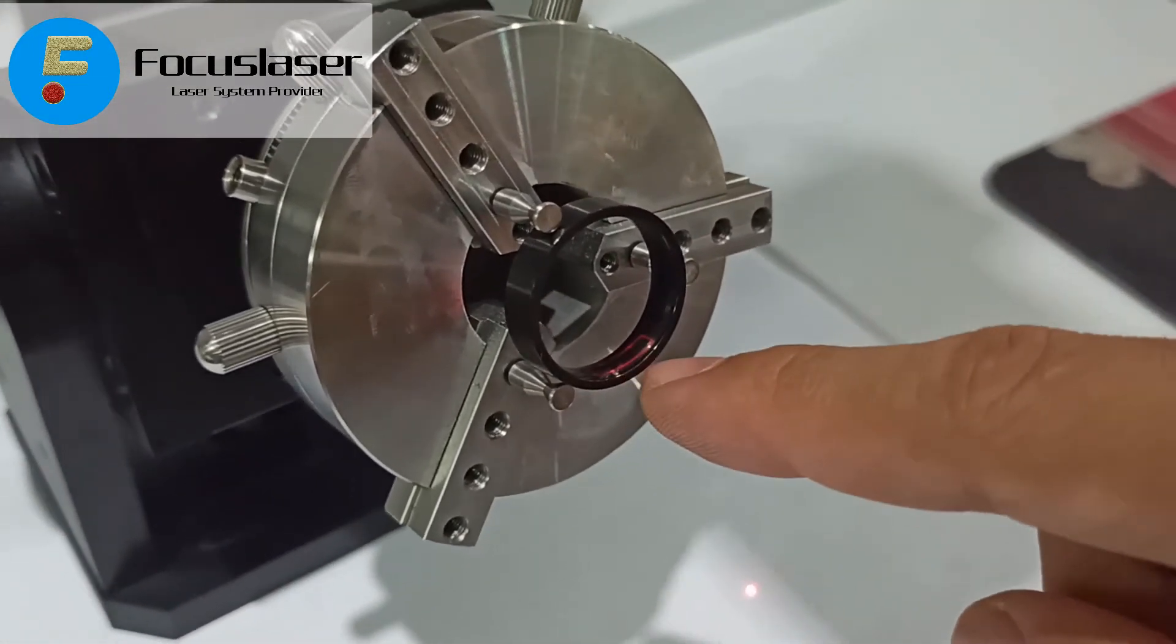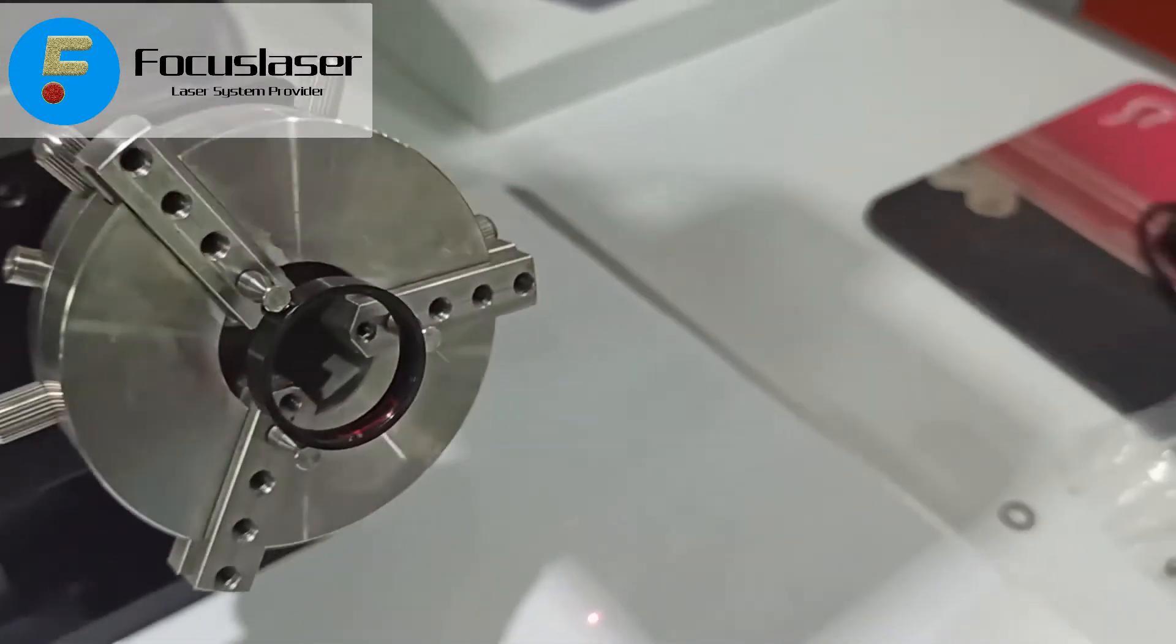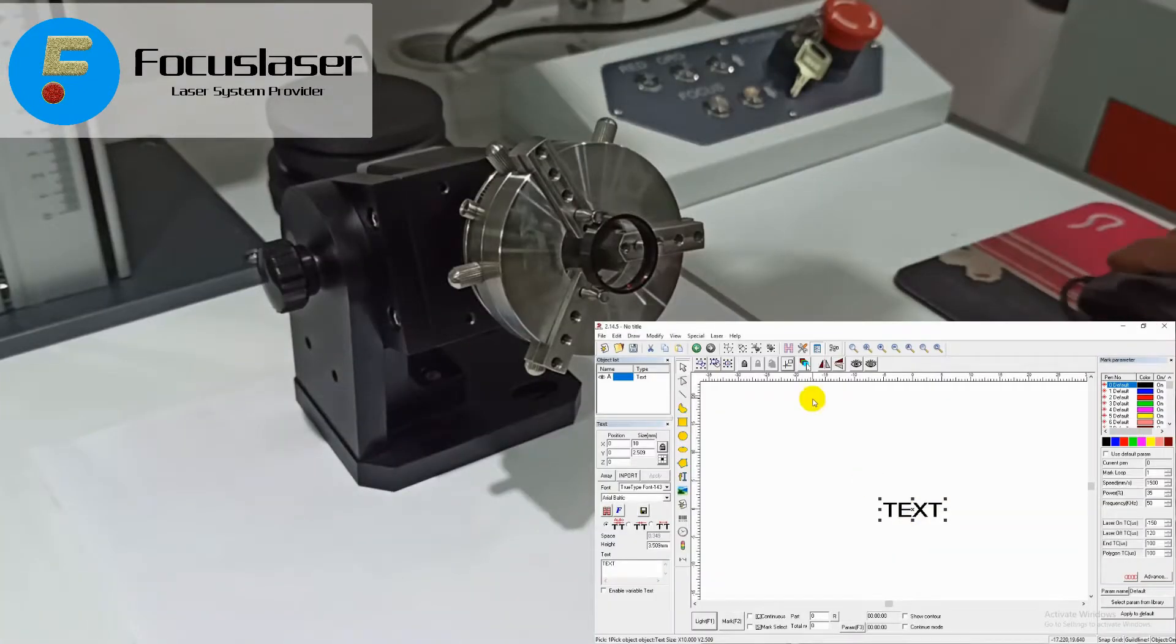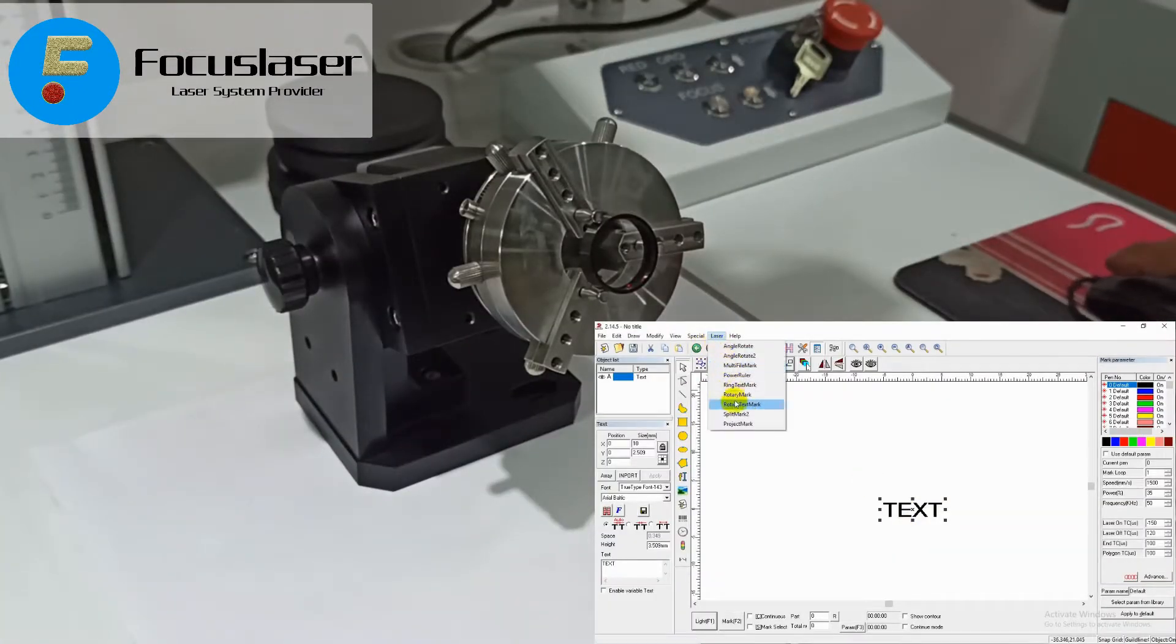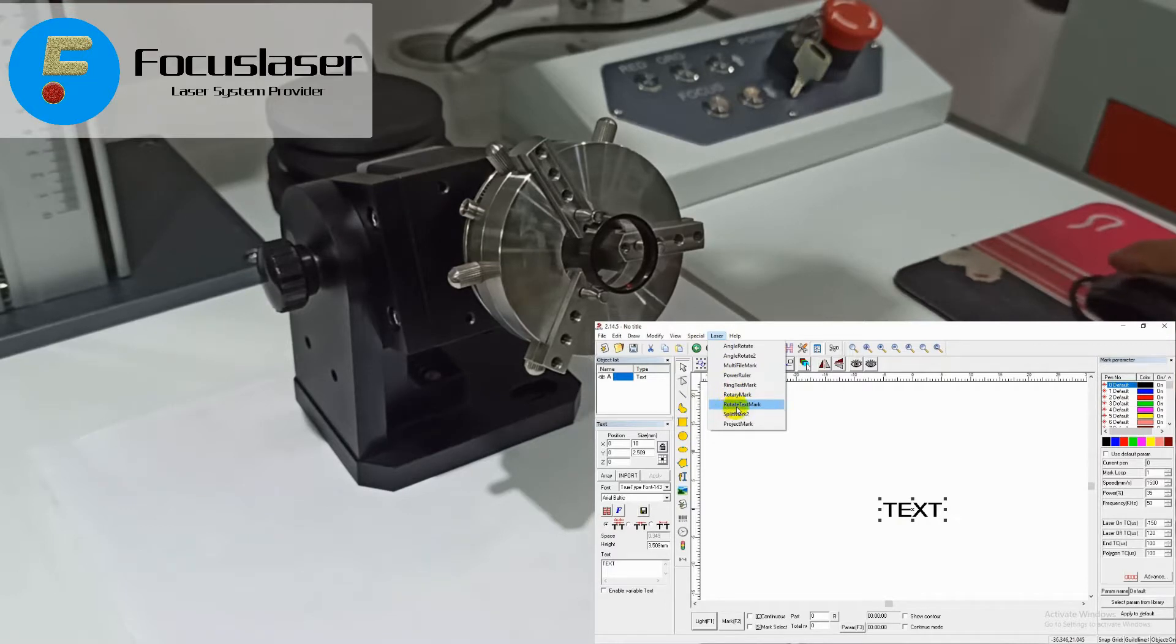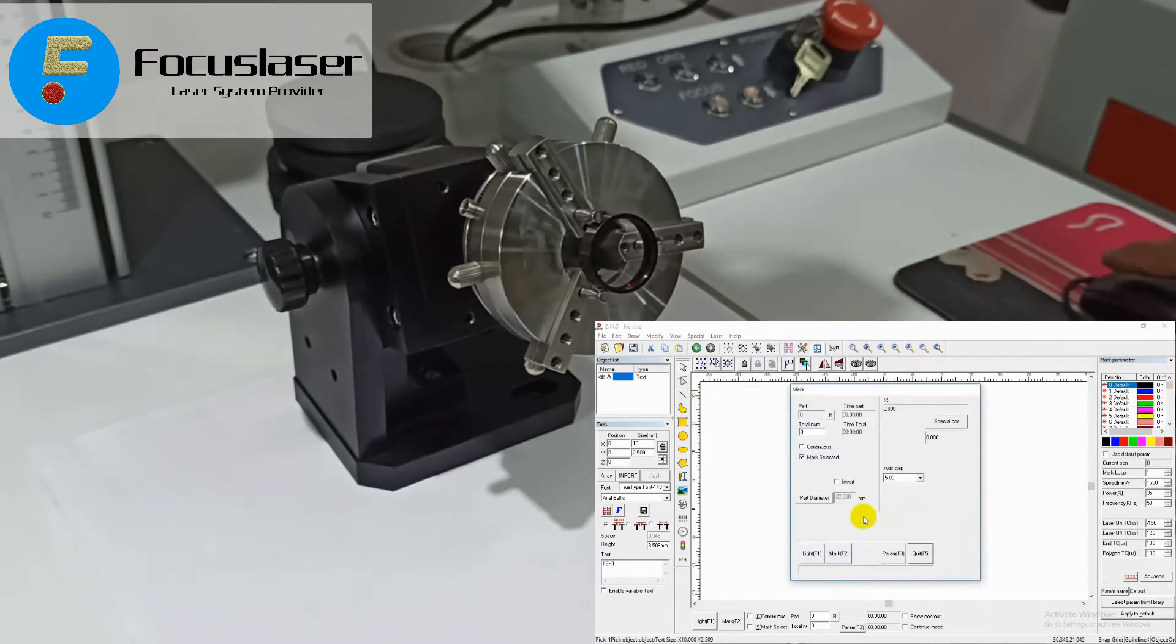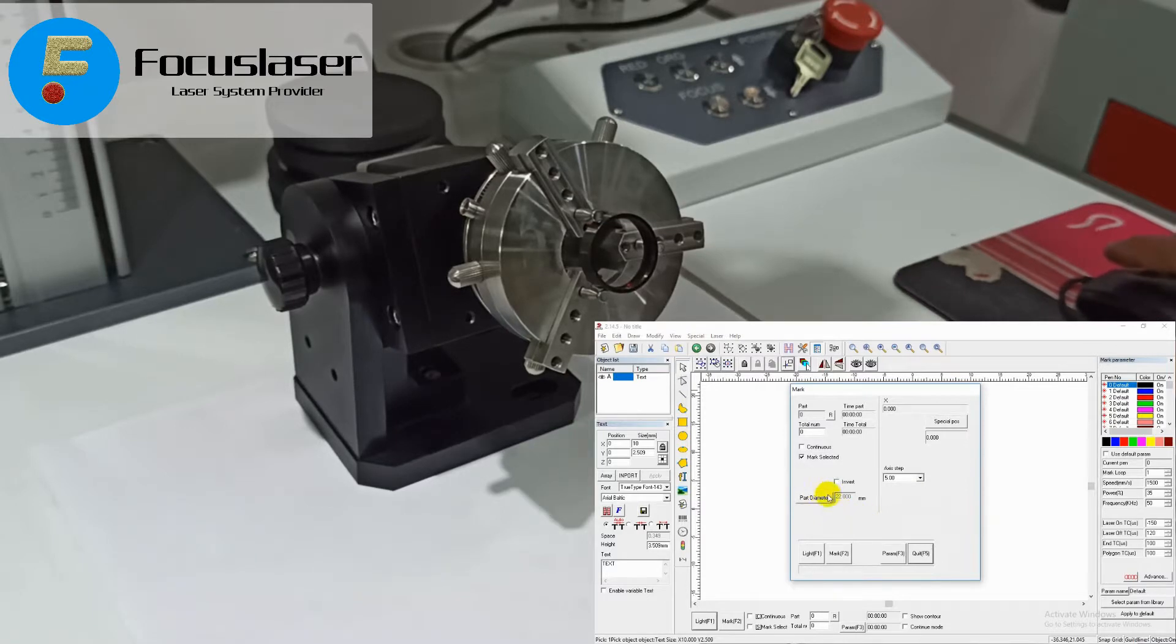After that, in the software go to the laser option here, and in the drop-down menus you can find the rotate text mark. Just click on it.